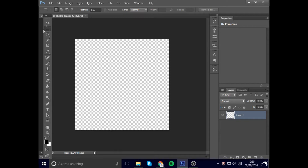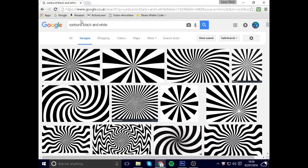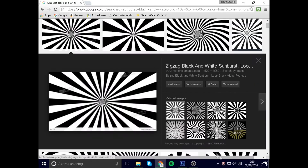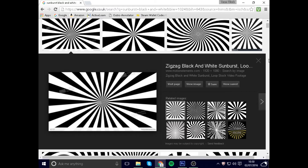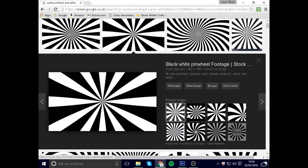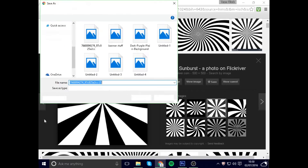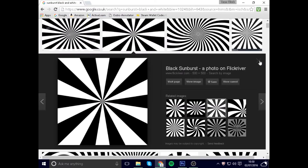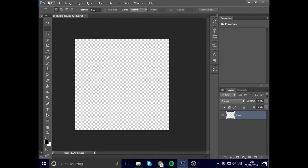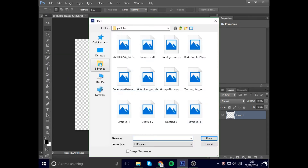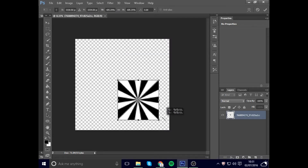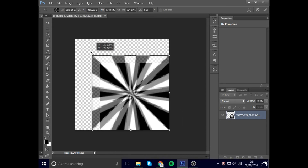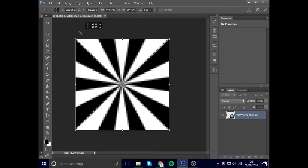Before you start anything, you're going to want to get a background. If you search on Google you can find loads of options like this. Once you've found one, just go Save As and save it. Then go back to Photoshop, go to Place, find where you saved it, and then hold the Shift button down so it places it correctly.